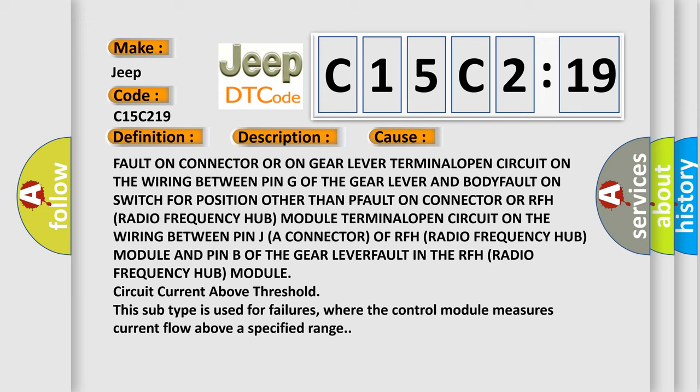And in the RFH radio frequency hub module, circuit current above threshold. This subtype is used for failures where the control module measures current flow above a specified range.